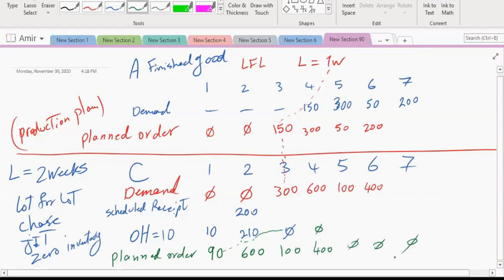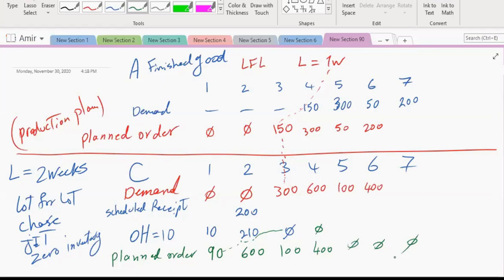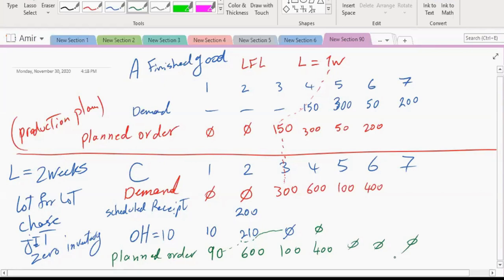Notice that we have now brought in the time domain — we are not only saying we need to produce 1,190 C's, but also specifying when each batch of C's should be produced.